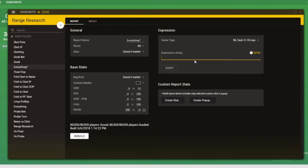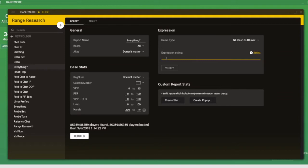Any stat which we can create in Hand2Note, we can reference that. For example, if we wanted to know what type of 3-bet ranges players show up with, if they have a 3-bet stat of 10% or more overall, we can easily write an expression string that tells Hand2Note to perform the range research with that specific parameter in mind.